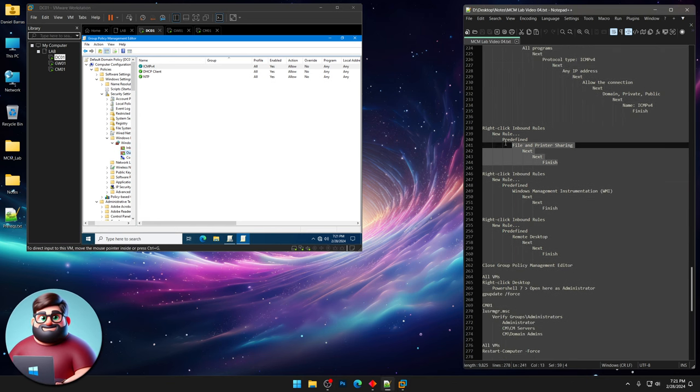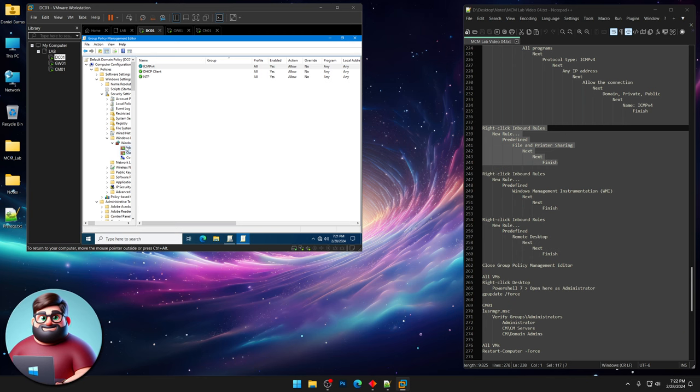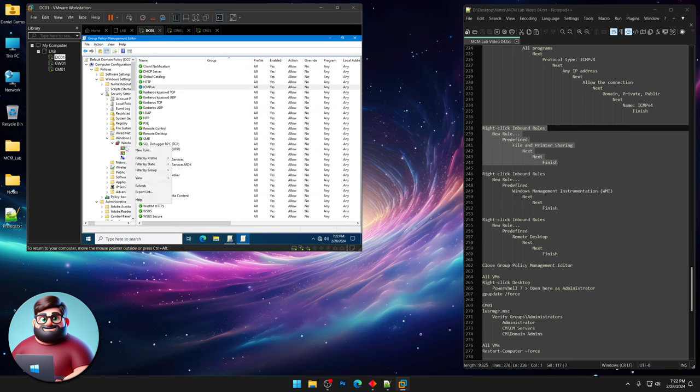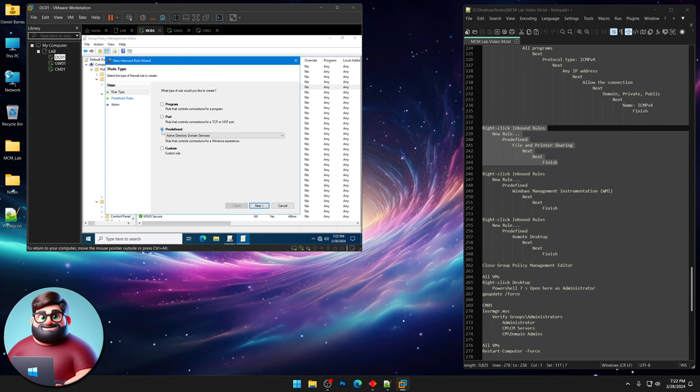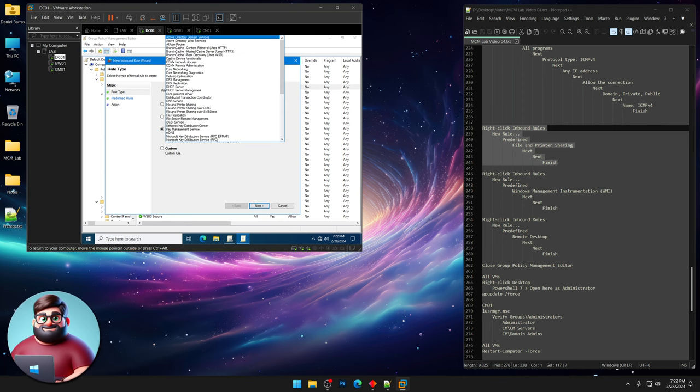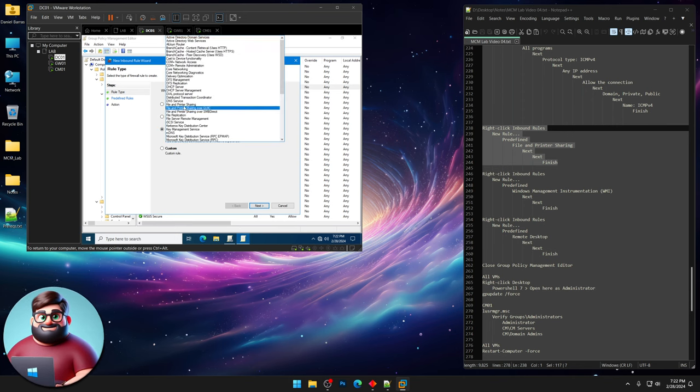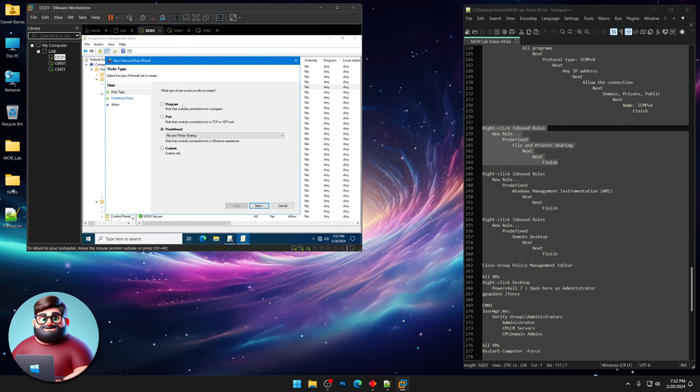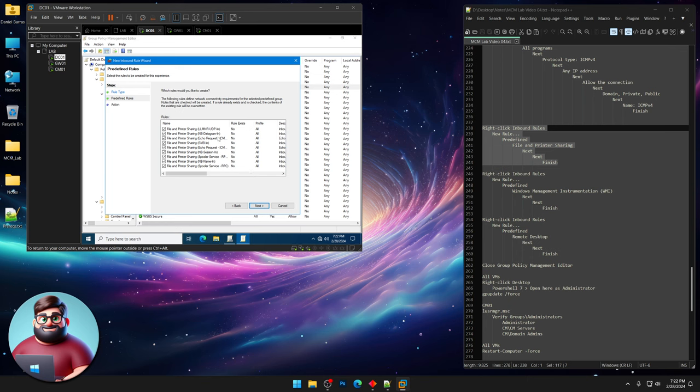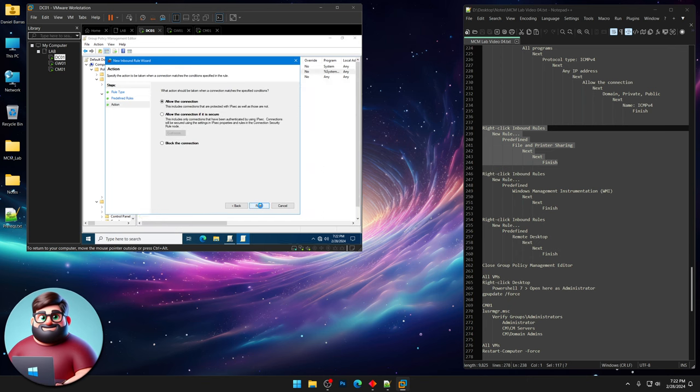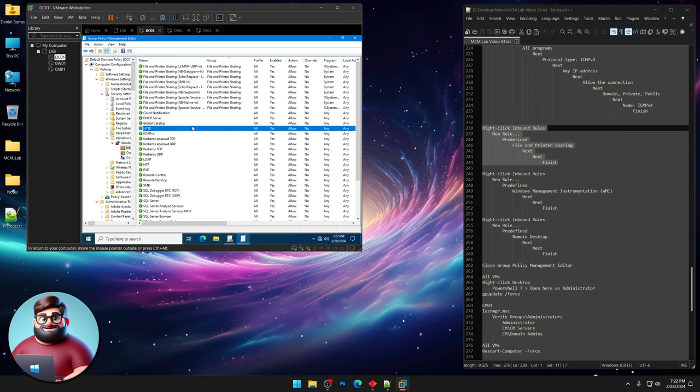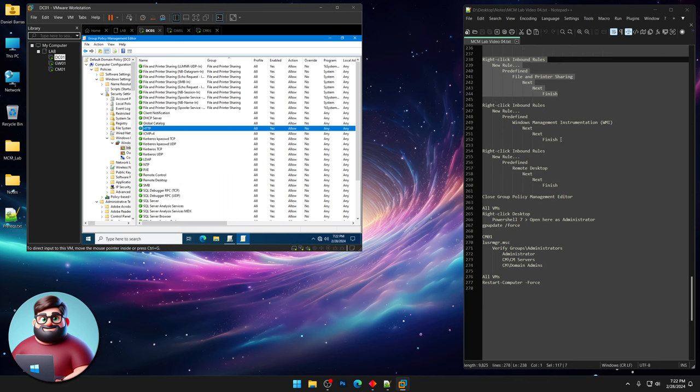Now we're gonna go back to our inbound rules. We're gonna click new rule. And we're gonna click on predefined. And this is for our file and printer sharing. Next. You can see our file and printer sharing there. Allow the connection finish. And you can see all our file printing sharing is good.